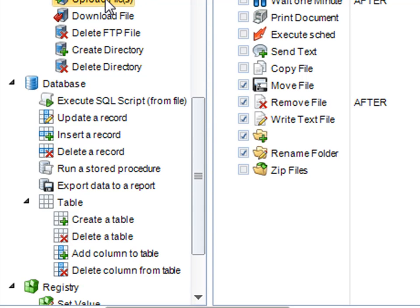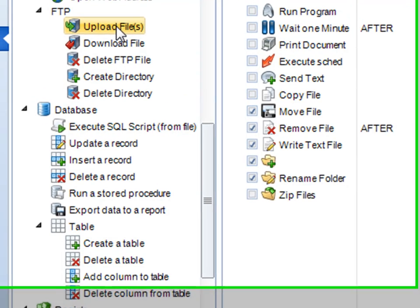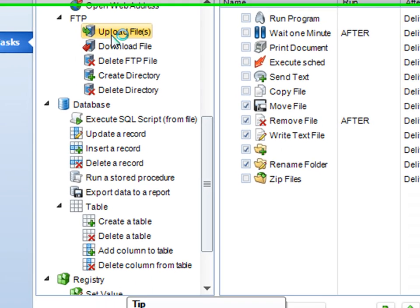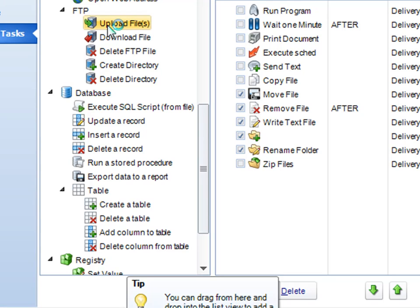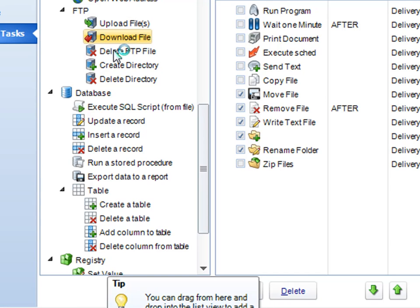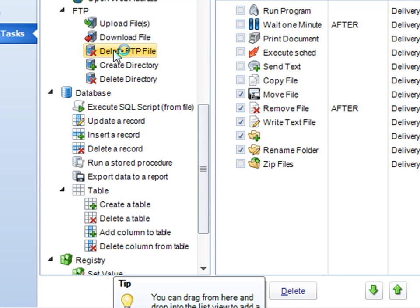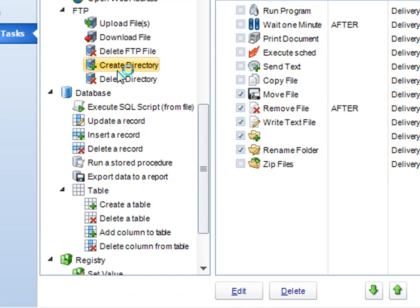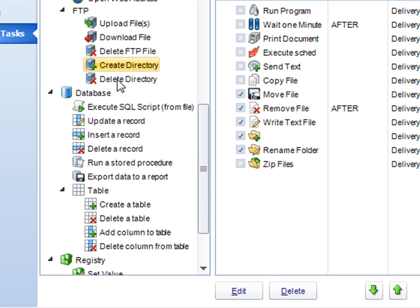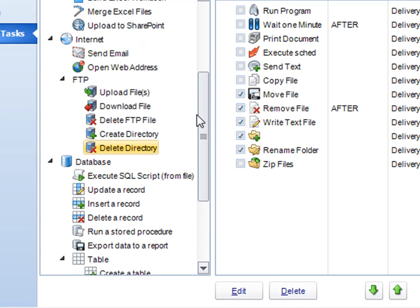Next is FTP. FTP gives you the ability to upload or download any files regardless of whether it's your report or not. This can be done via FTP or SFTP. You can upload a file, download a file, delete a file, create an FTP directory, or delete an FTP directory.